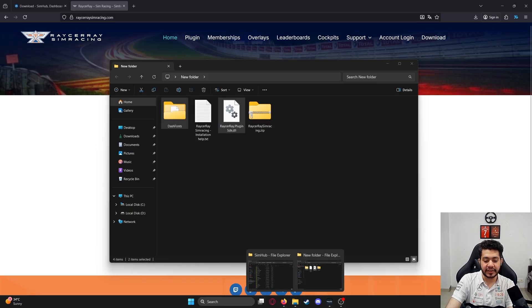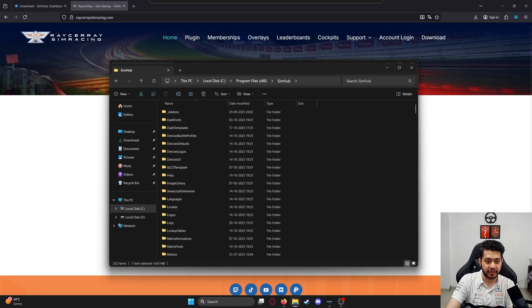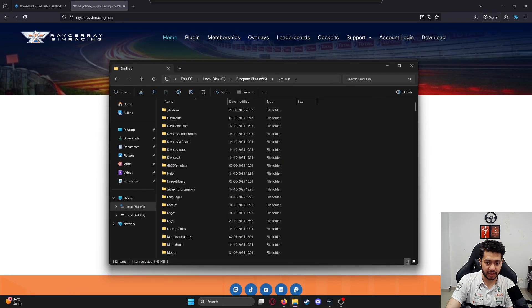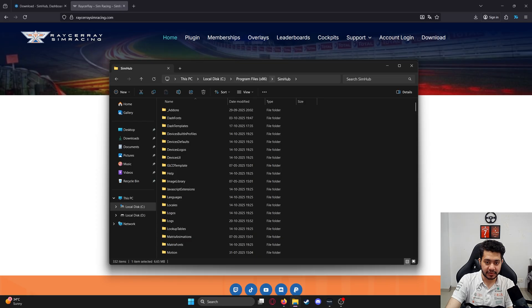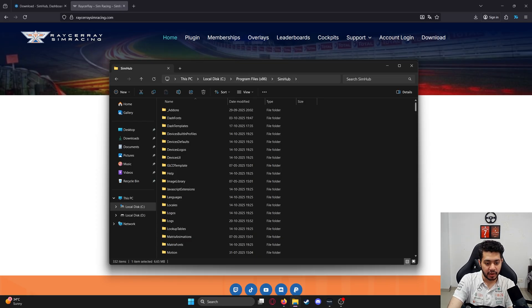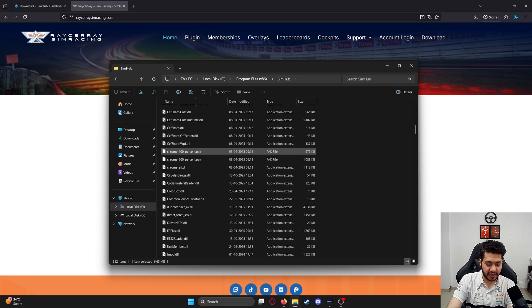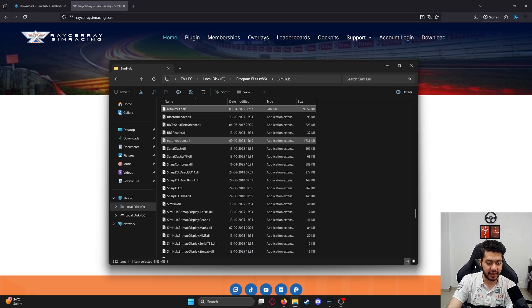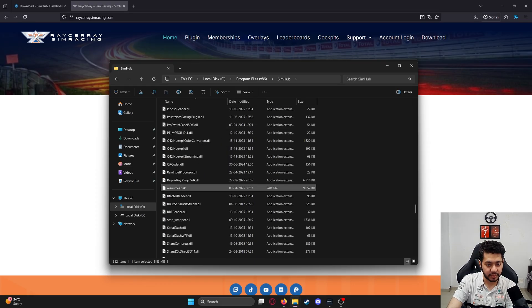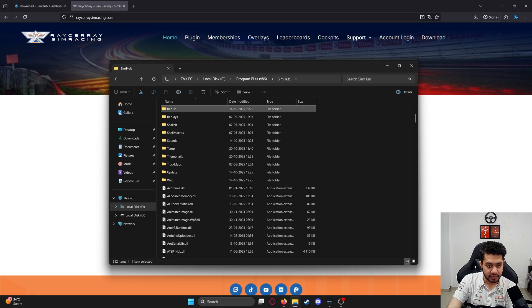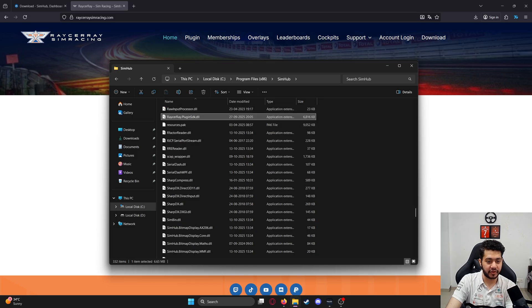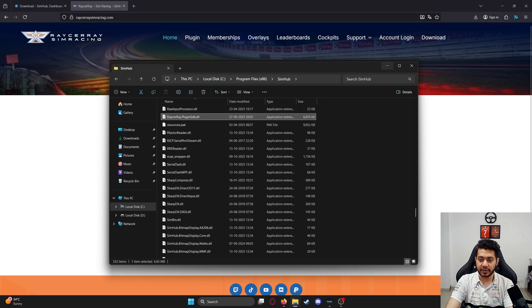Paste it into the root directory of your SimHub. It would ideally be somewhere in Program Files under the SimHub folder. As you can see, I have dash fonts, and I have the Racer Ray plugin SDK DLL file. That's all you need to do.